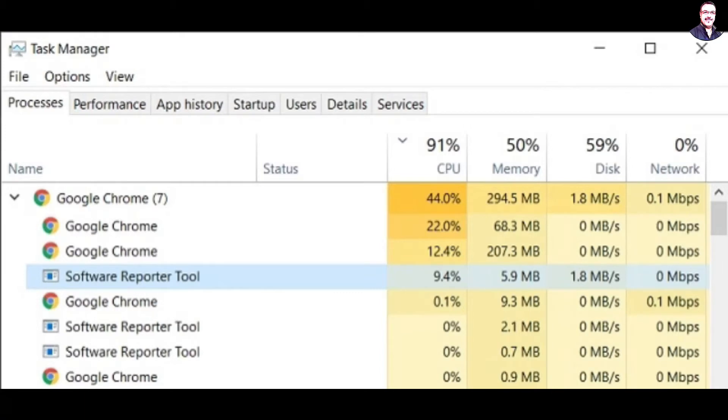Having said that, users have reported that Chrome Software Reporter Tool is constantly running in the background and eating crucial CPU resources. Many have reported that it usually hogs around 40-60% of CPU even when the PC is sitting idle.